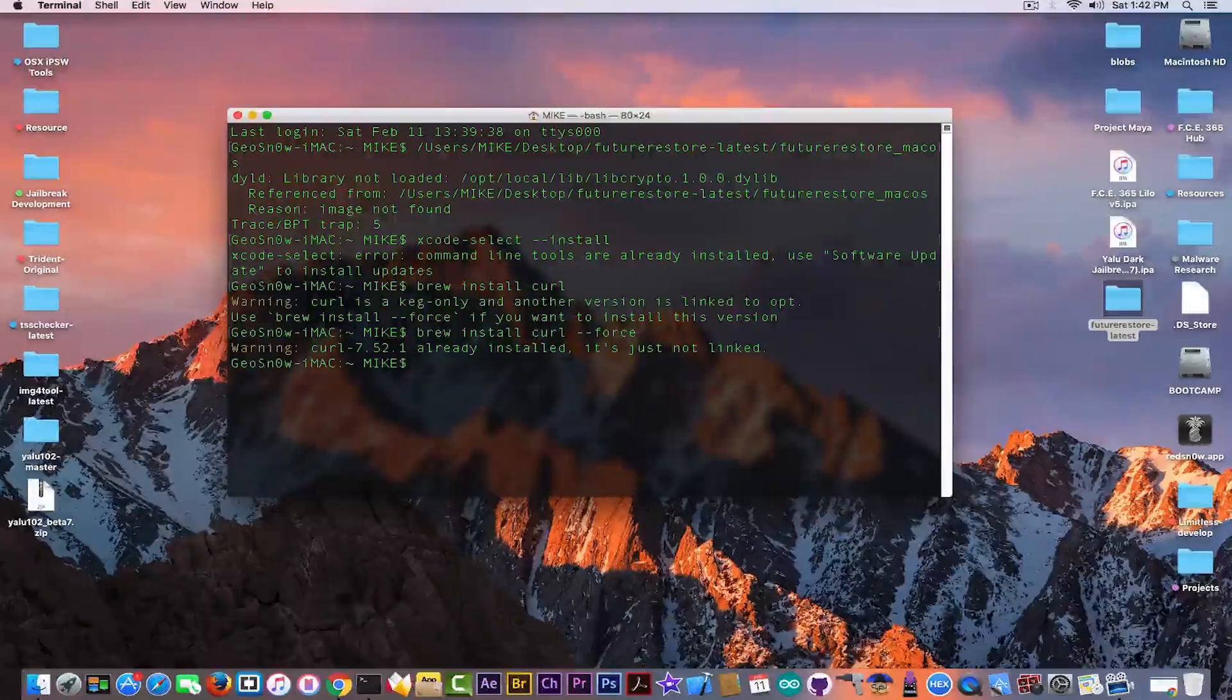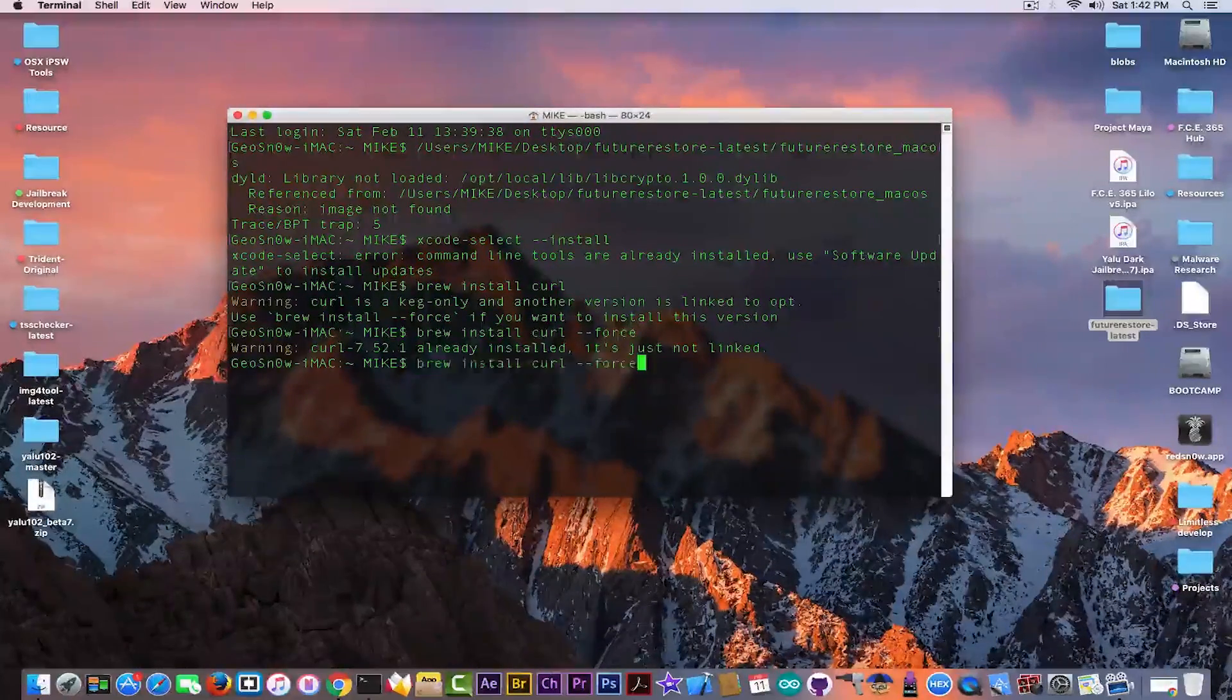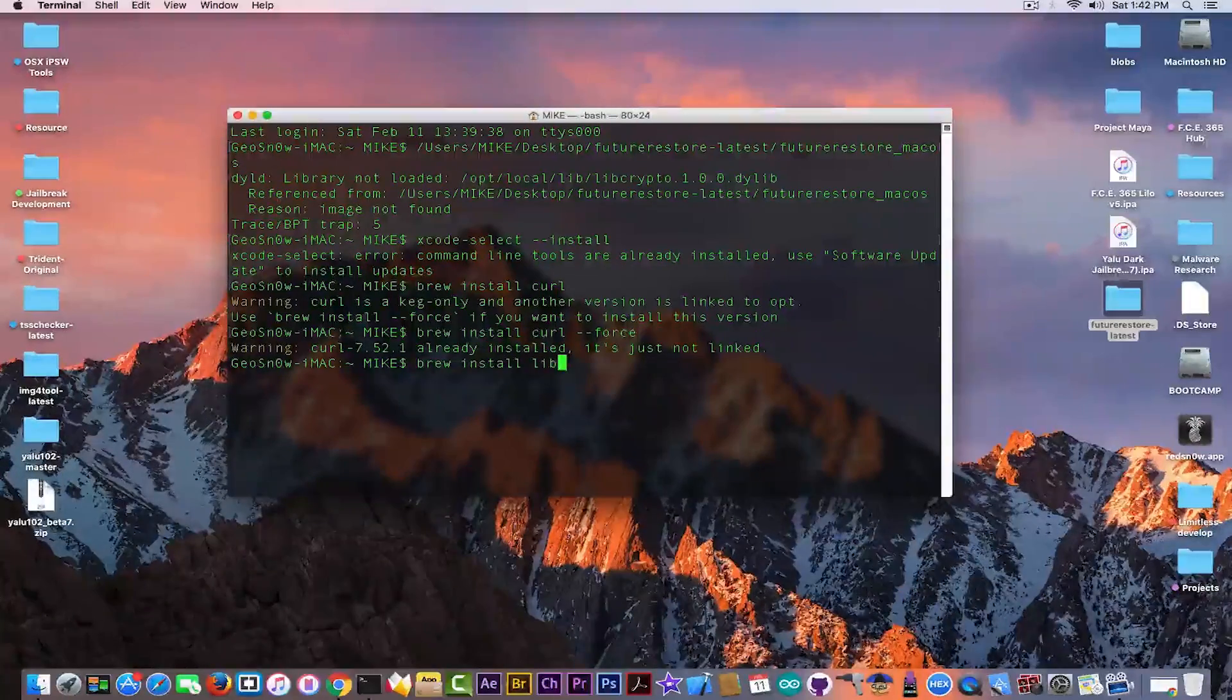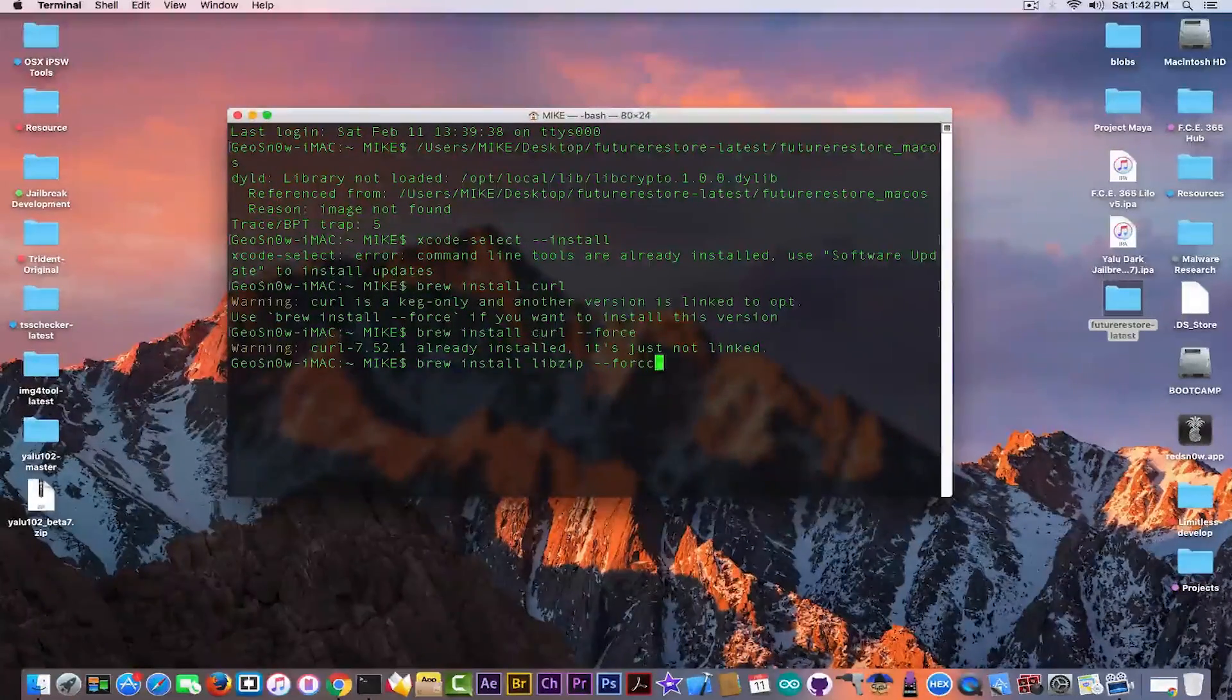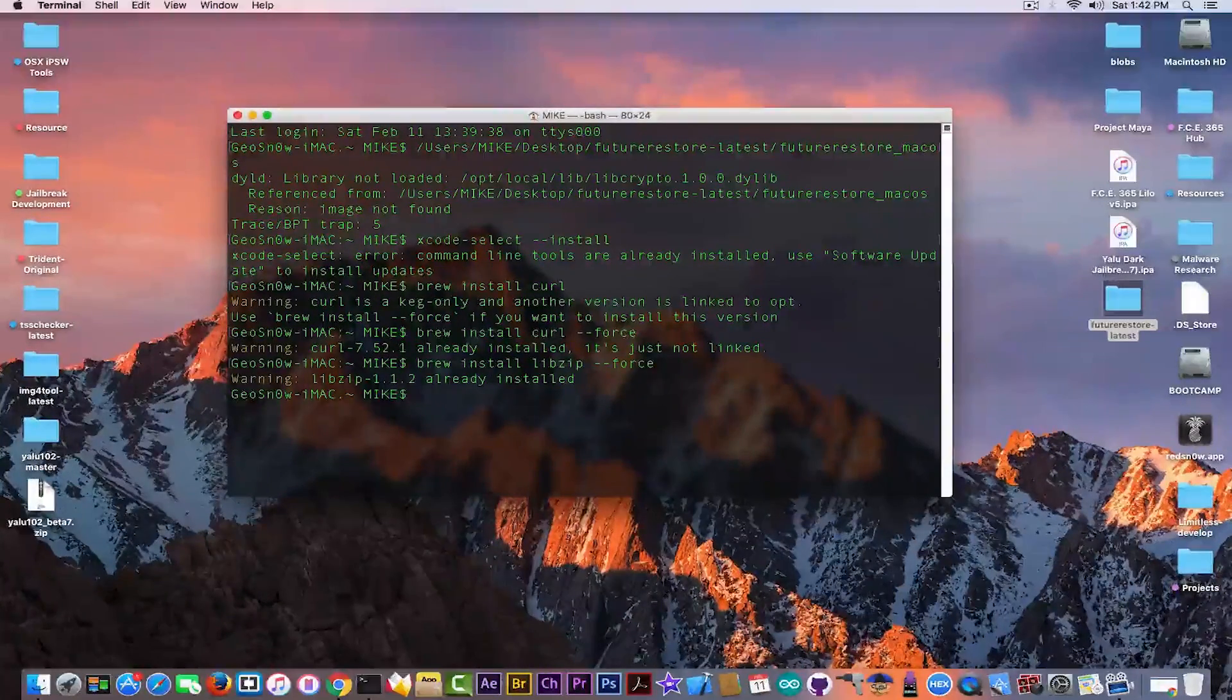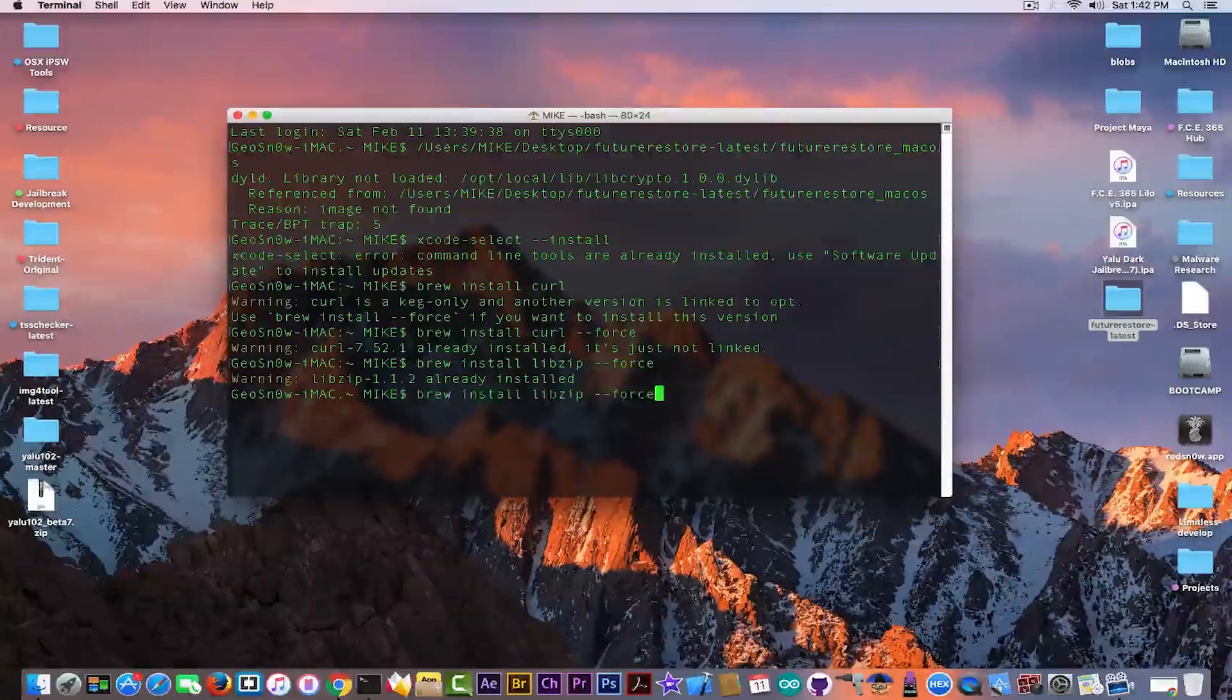Curl is installed in my case, so the next one after you install curl would be libzip. We're going to install all the dependencies because we need to do so. It's already installed in my case. In your case it will start to install if you don't have it.